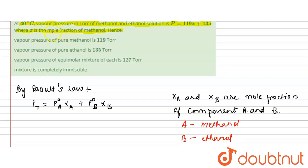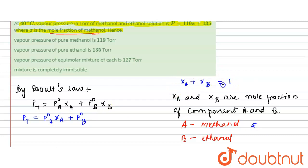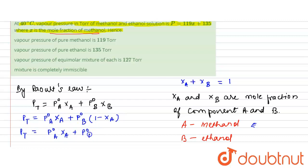We need to express the equation in terms of the mole fraction of methanol, that is mole fraction of component A. We know that x_A plus x_B equals 1, so x_B equals 1 minus x_A. Therefore, P_total can be written as P⁰_A times x_A plus P⁰_B times (1 minus x_A).